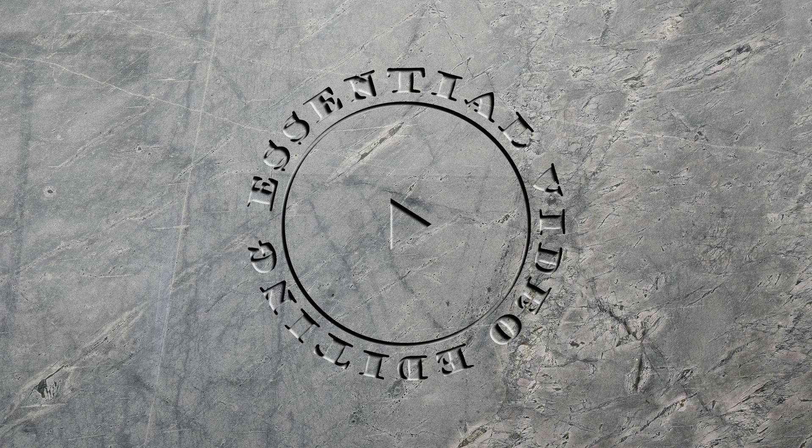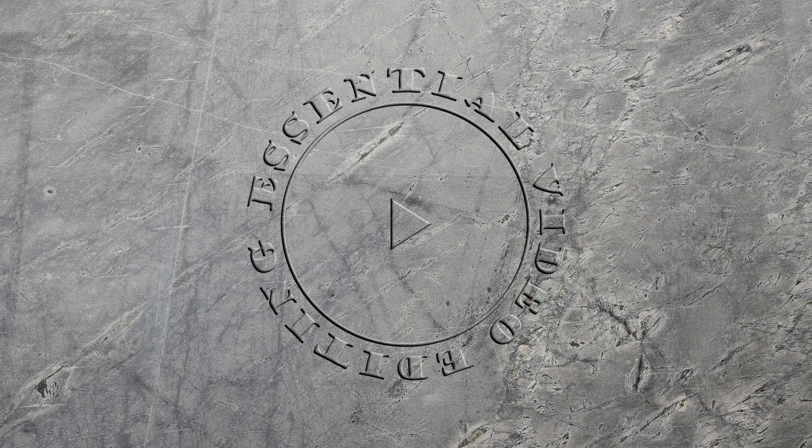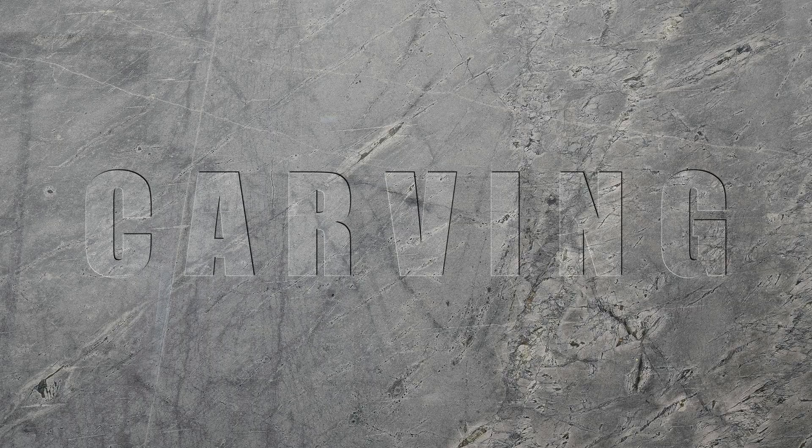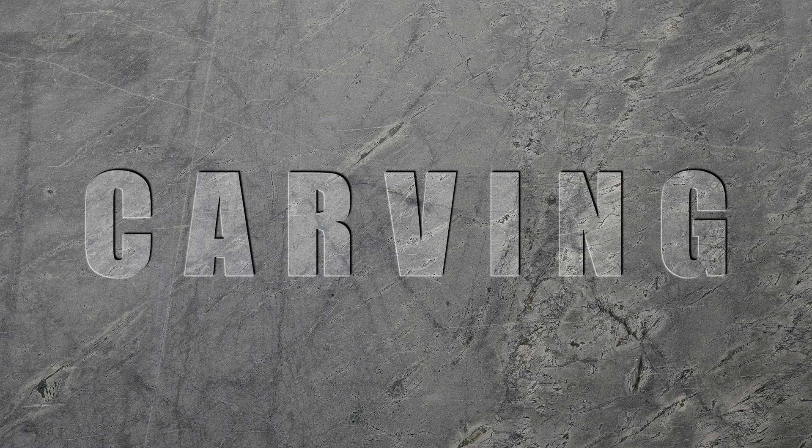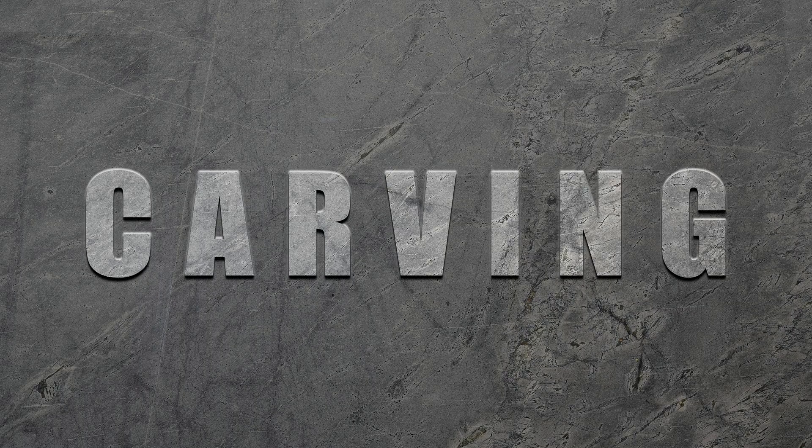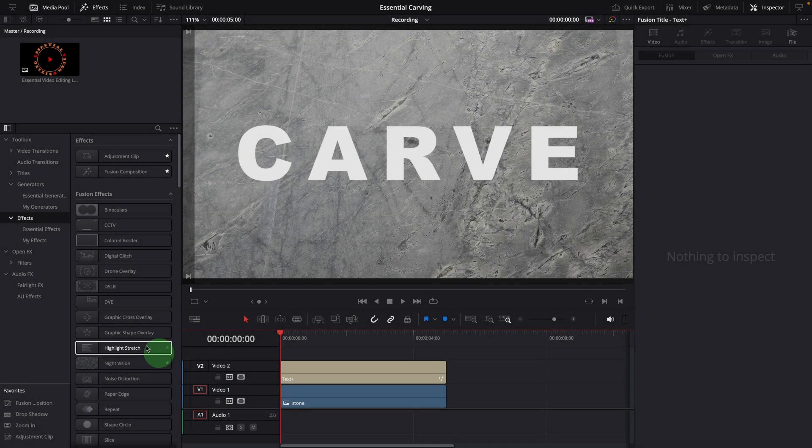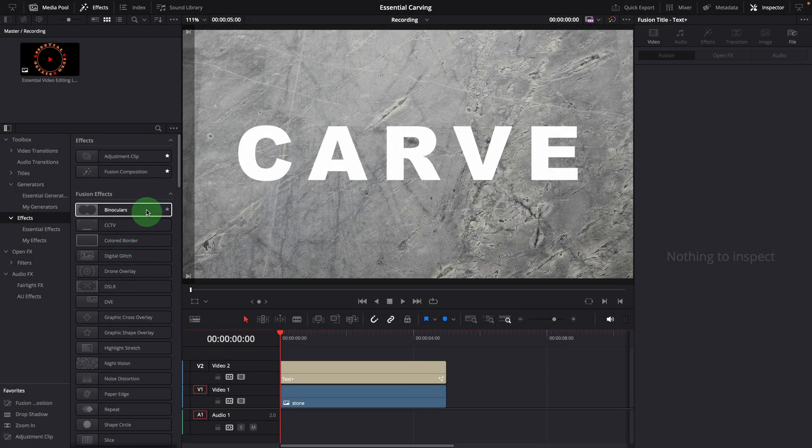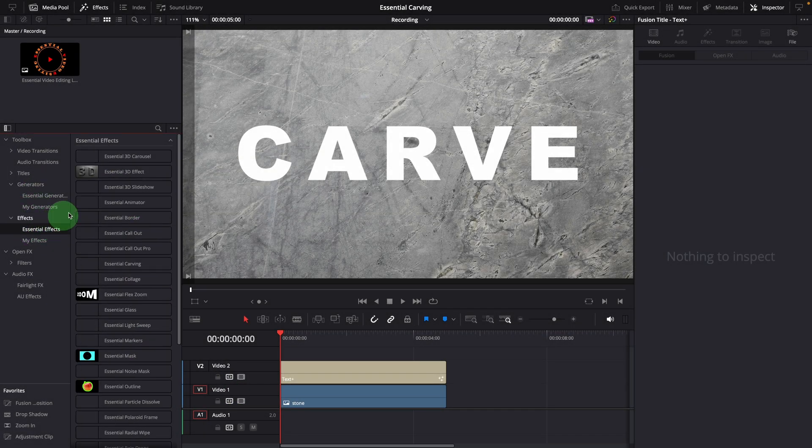Hi there, welcome back. Today we will take a quick look at the essential carving effect template. Once installed in DaVinci Resolve, you will find it available in the Effects panel under Folder Essential Effects.